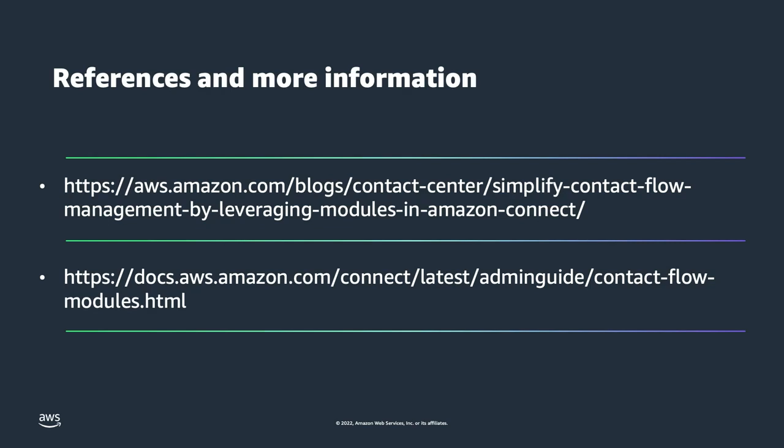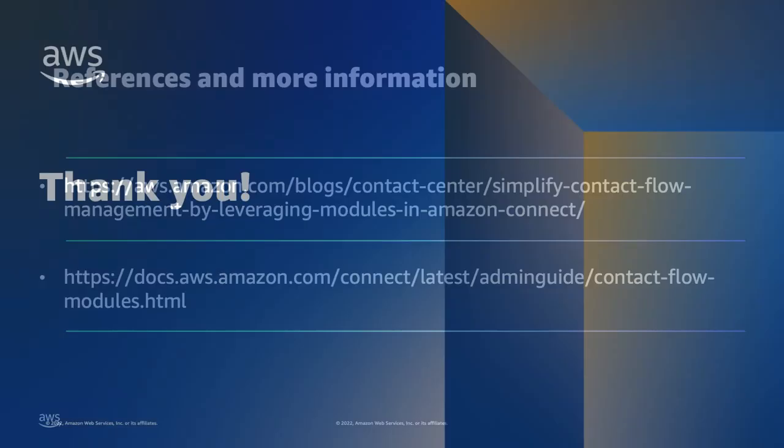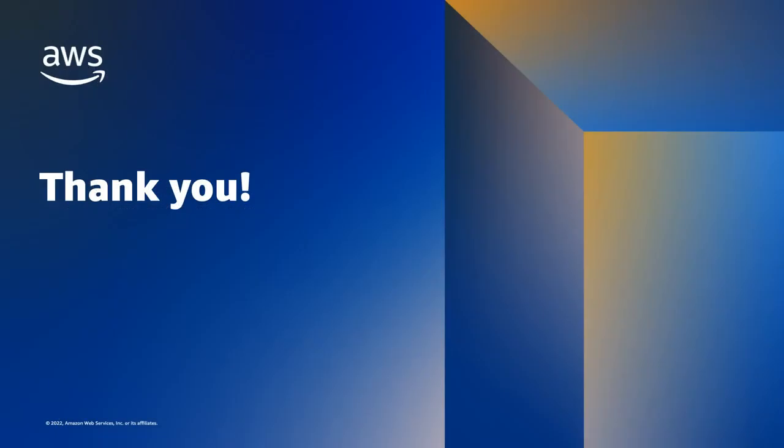For more information, please refer to the following links. Thank you for checking out this video. Please take a look at other videos for Amazon Connect and learn how you can build the best contact center in the cloud.